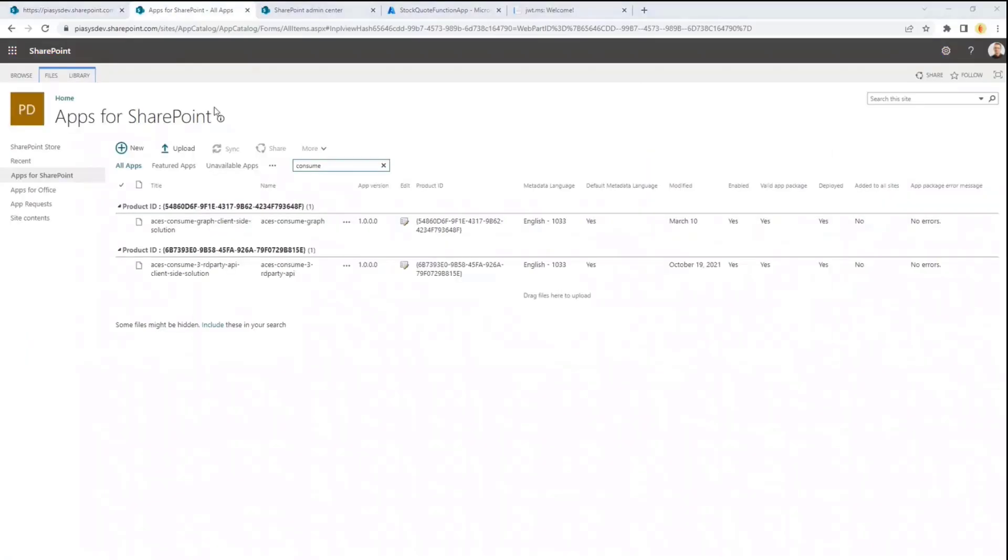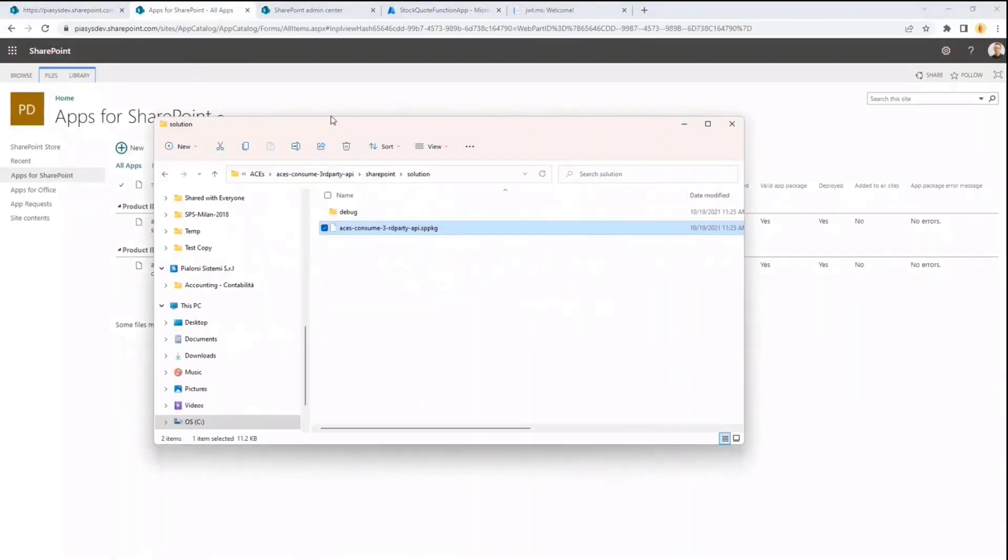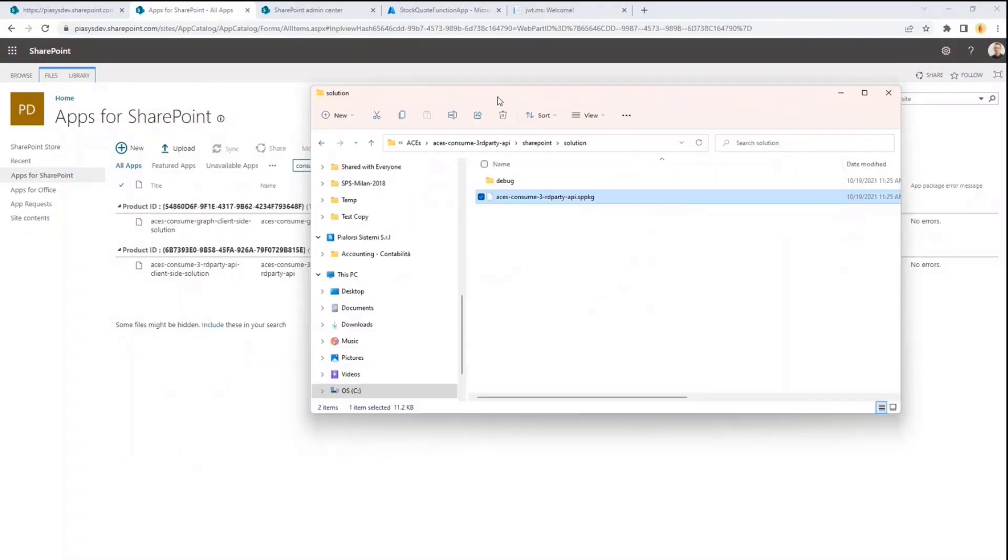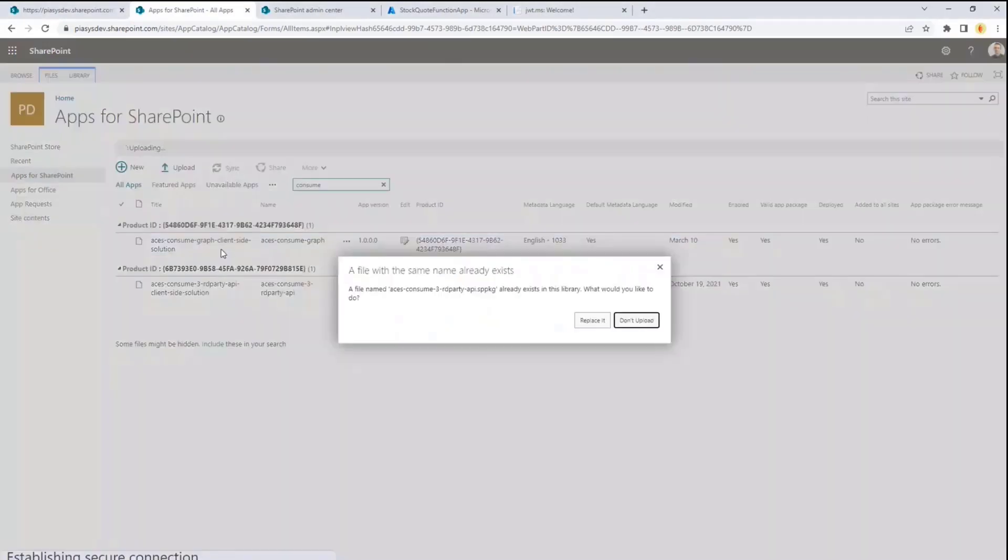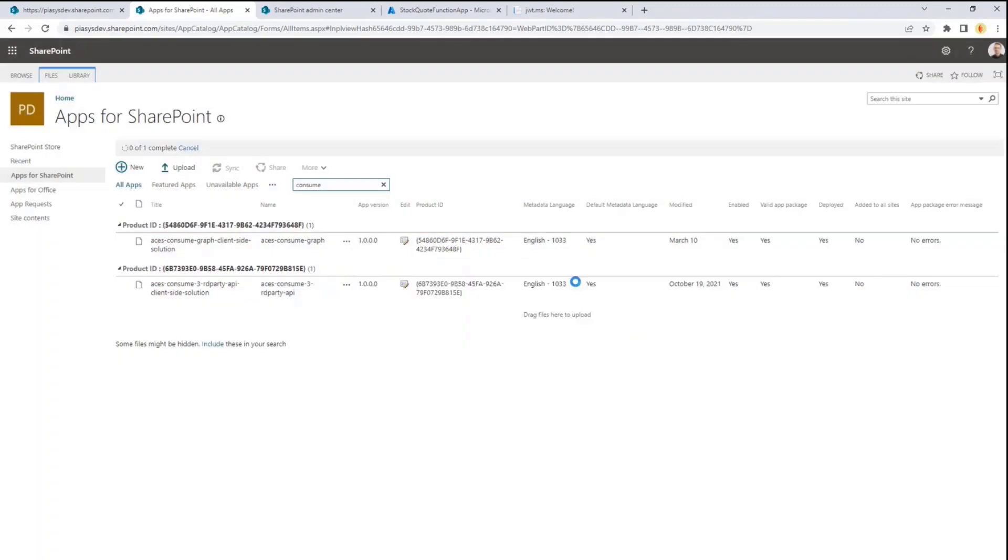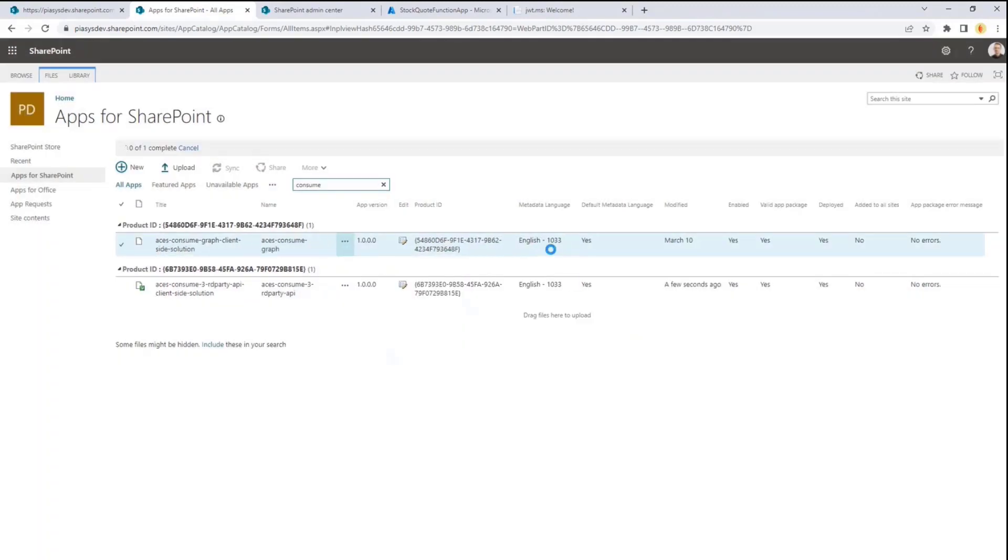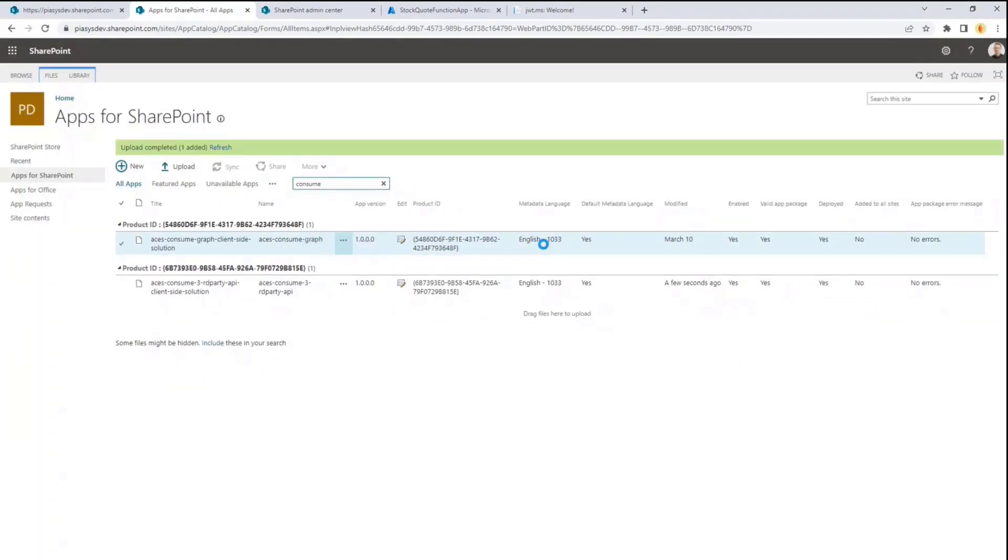which is something that we can do right now. Actually, my solution is already running, but I will do it again just for the sake of completeness. So if I drag and drop this application and I replace it in the app catalog, we can see that this application is going to consume an external API, and we will need to grant proper permissions to this application. And of course, this is the demo effect, so I don't see the dialogue right now.